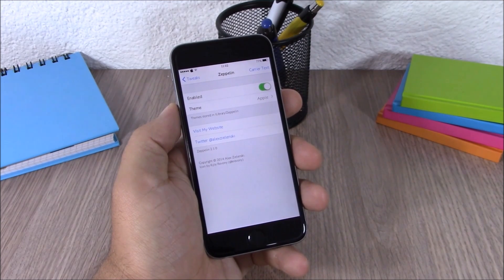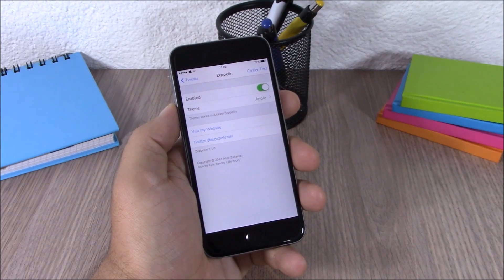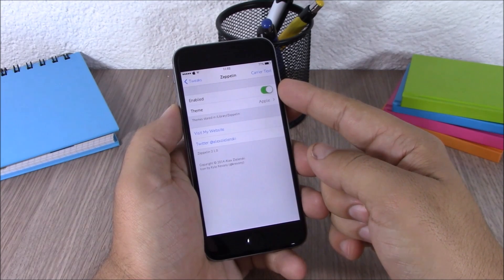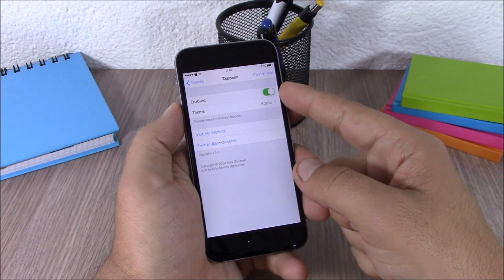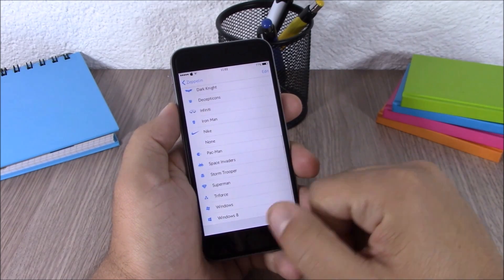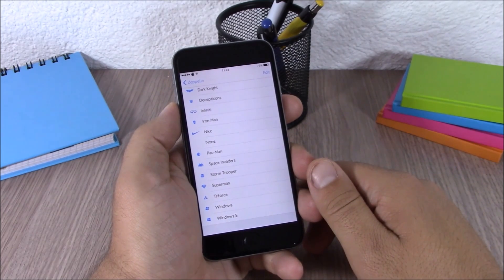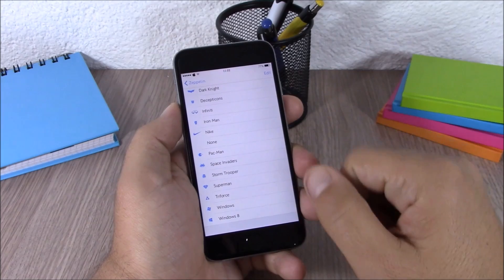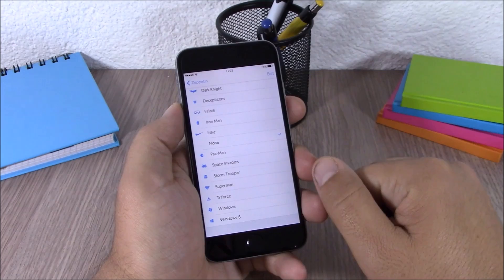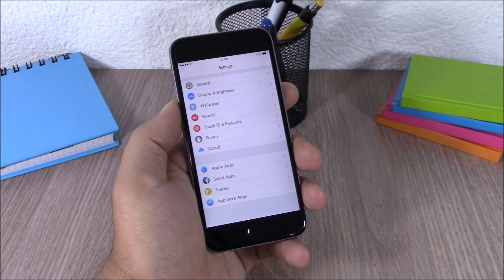Next up is Zeppelin. Zeppelin is a well-known Cydia tweak which allows you to customize the carrier logo on your iPhone. In the settings you have an enable button, and under theme you have all the logos you can choose from. You can also add additional ones by searching for 'Zeppelin' in Cydia. You can also completely remove the logo by selecting none, and you'll just have the signal bars with no carrier text.